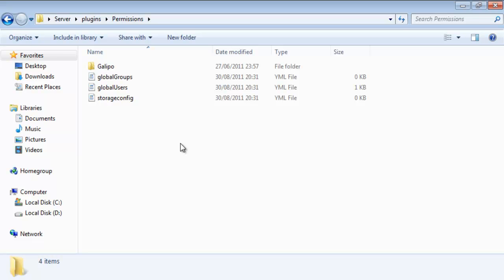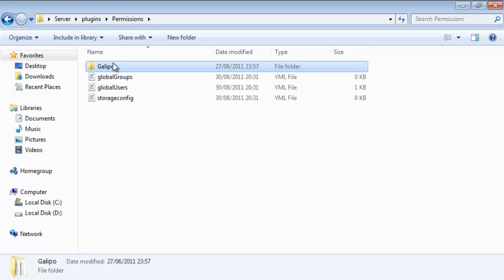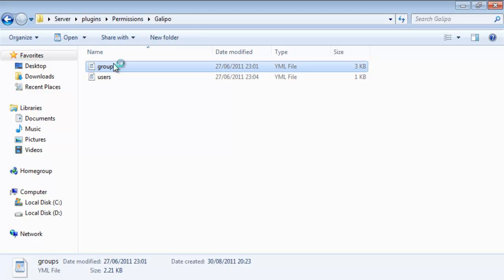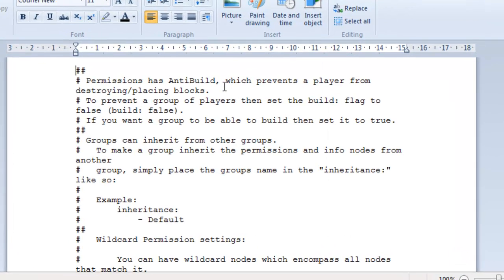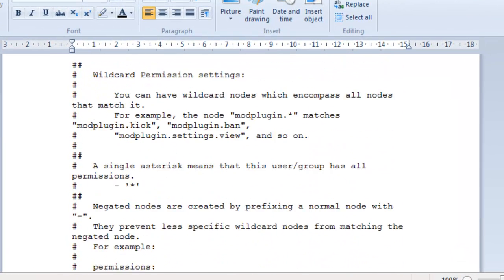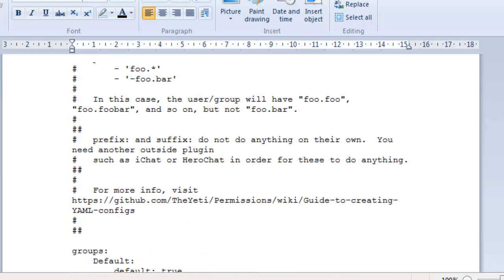Now, when you first load these up they'll have nothing in them until someone joins the server. So, what I've done is I've copied over the one from the zip folder which I showed you earlier and these already have some examples within them. Now, this kind of tells you what to do but it's not really that clear at all.